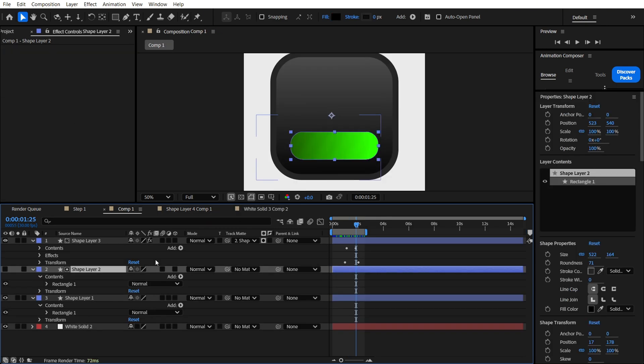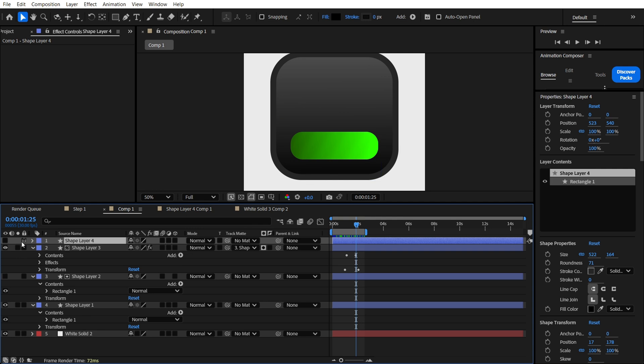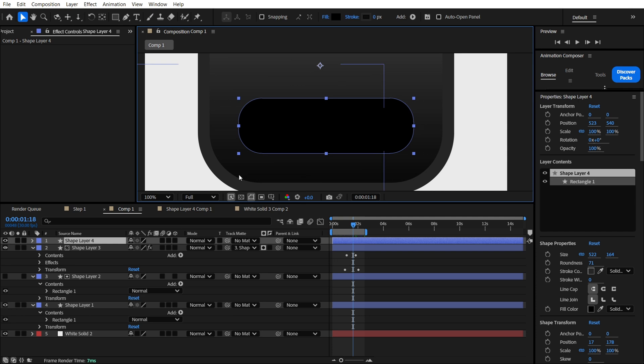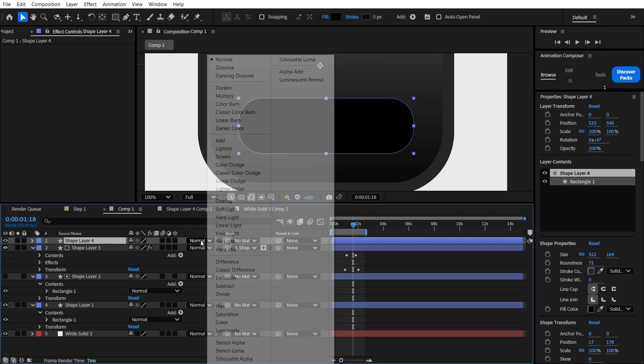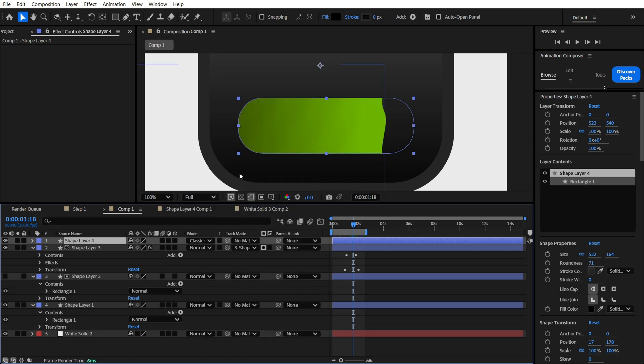Right now we are going to duplicate this shape layer, just Control-D like this. We are going to apply it over here. What we are going to do now, we need to apply here the classic color dodge, like this. And now we just see nothing.